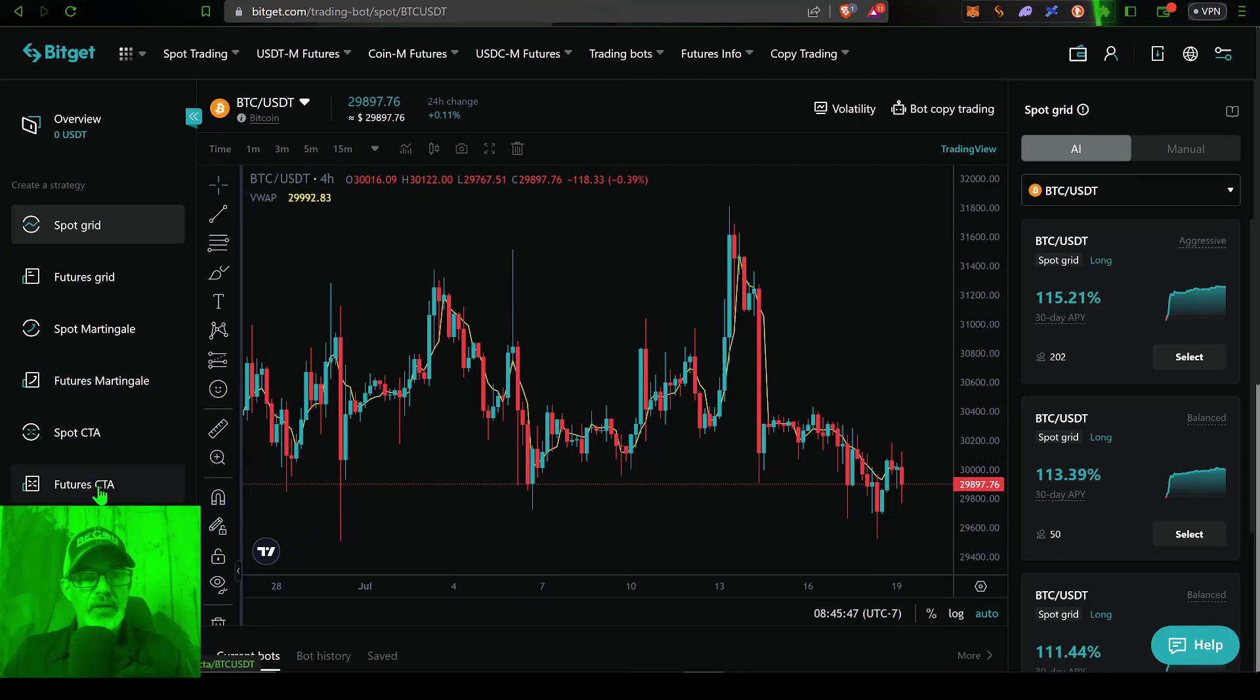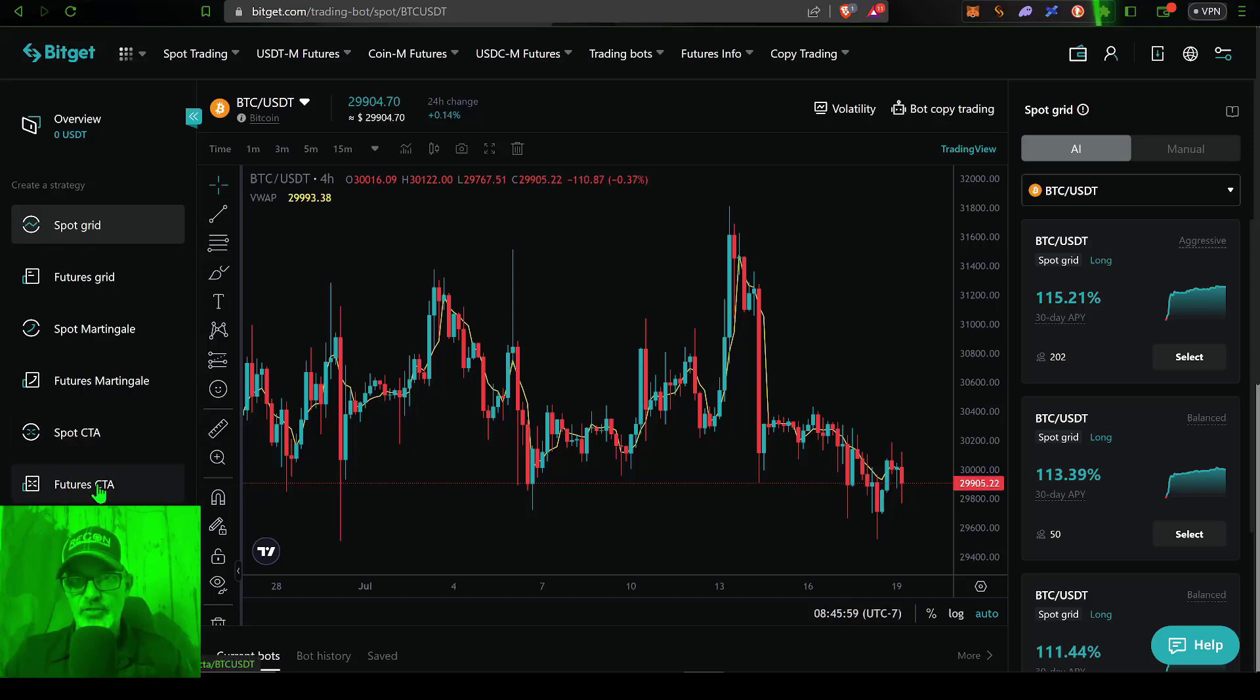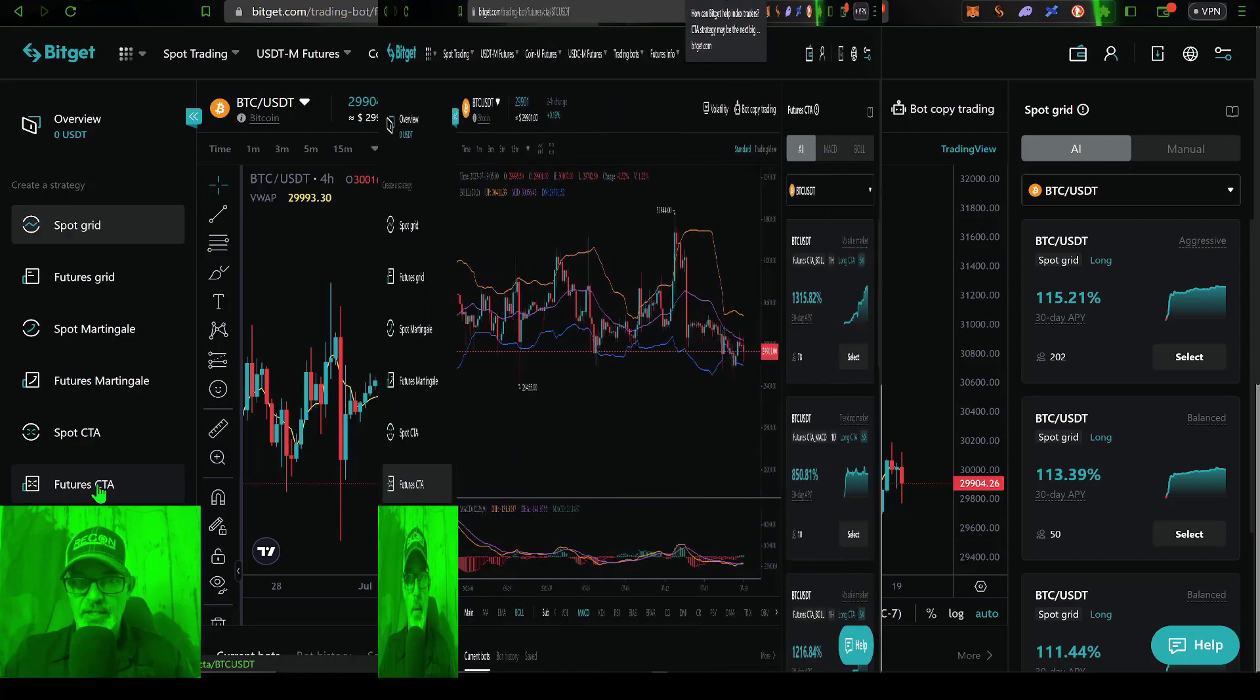And then down here towards the bottom menu on the left hand side of the screen, you'll see spot CTA and futures CTA. In today's video, I will be deploying a futures CTA bot. So I'll give that a click.